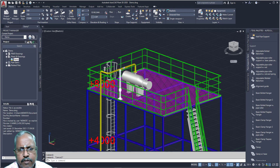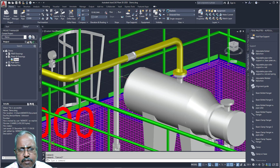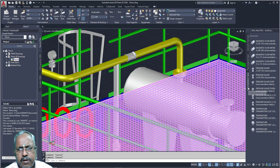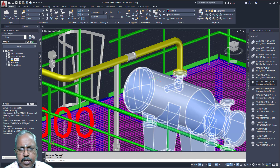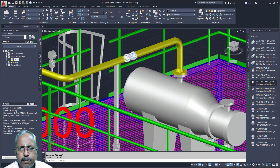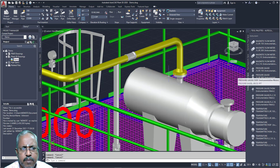What type of support? You can see already one type of support is placed. And from instrumentation spec, you can place your instrumentation — flow meters, pressure gauges, everything. You can place it from here.